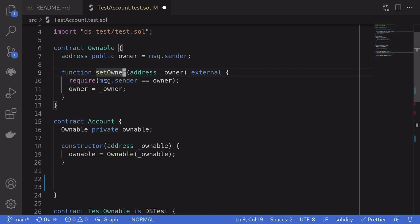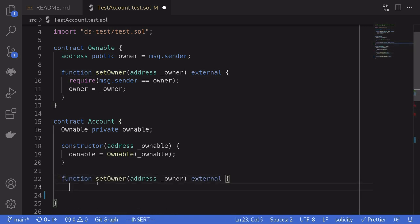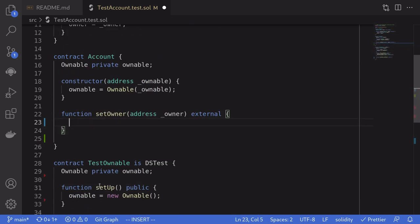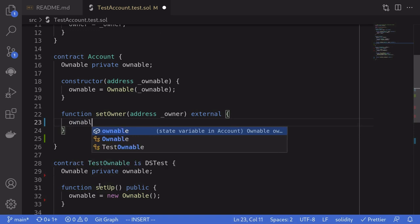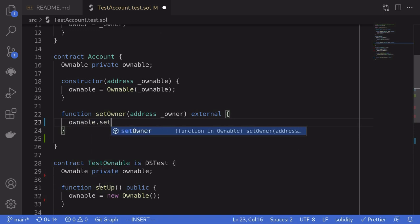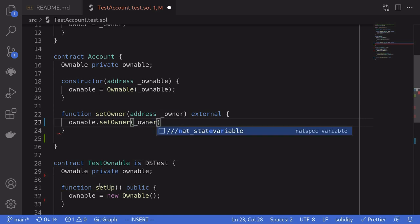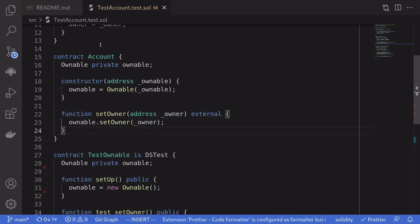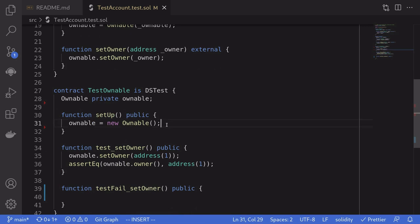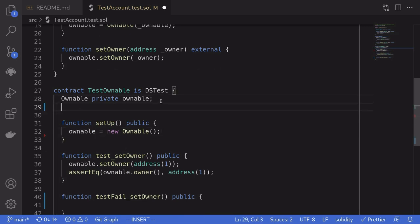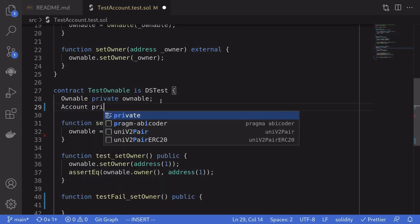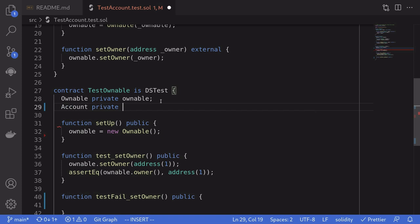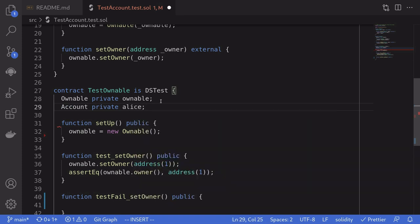And then say ownable.setOwner address of the new owner. Next, we'll need to initialize this account inside the setup. So I'll first create a state variable called account private, and I'll name it Alice. But you can go ahead and name it differently. For example, account, user, whatever.